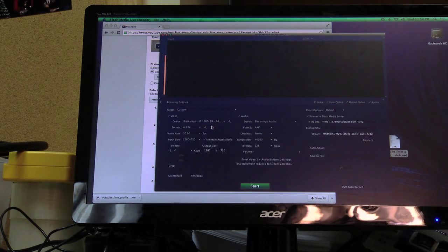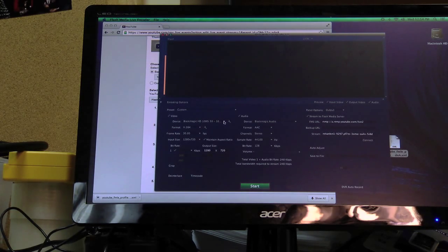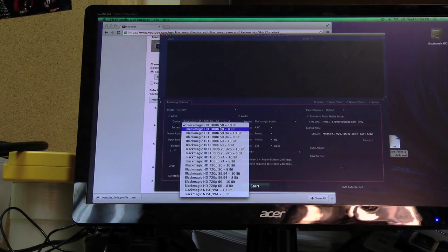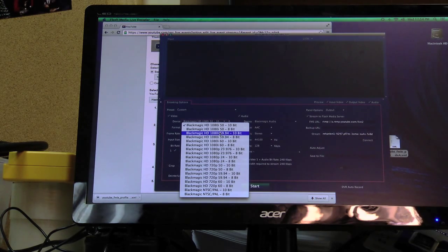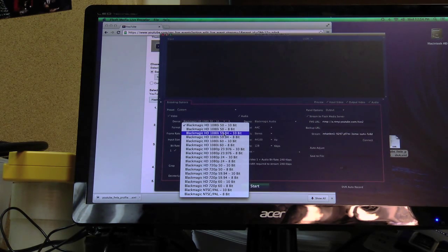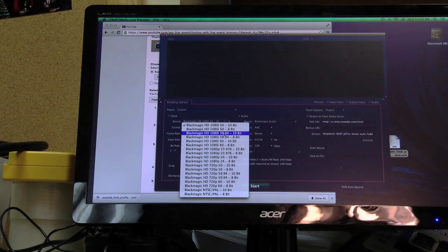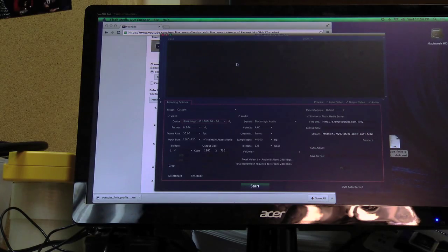Anyway, so we're going to go here. This camera, depending on your camera, this may change, but our camera which we use is a Blackmagic HD 1080i-5994. A lot of professional cameras are this way. So click on this and we should see a picture pop up here.